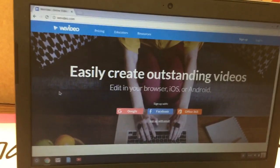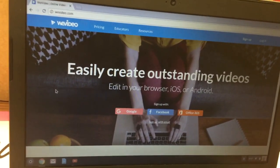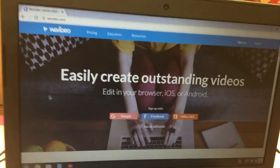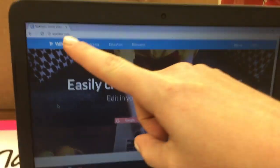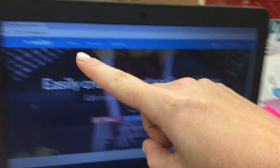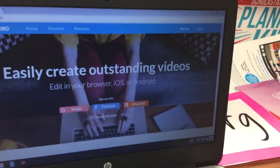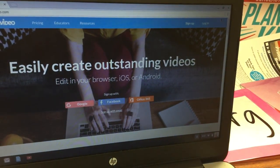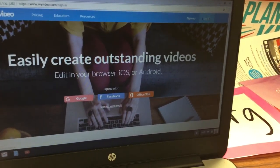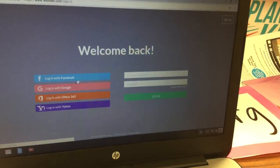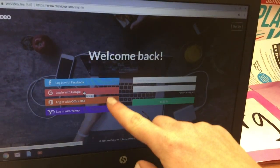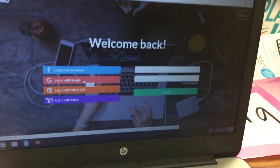This video is for the 6th grade fundraising assignment 3, adding pictures. First you're going to go to WeVideo.com, then click login in the top right corner, and then click on login with Google.